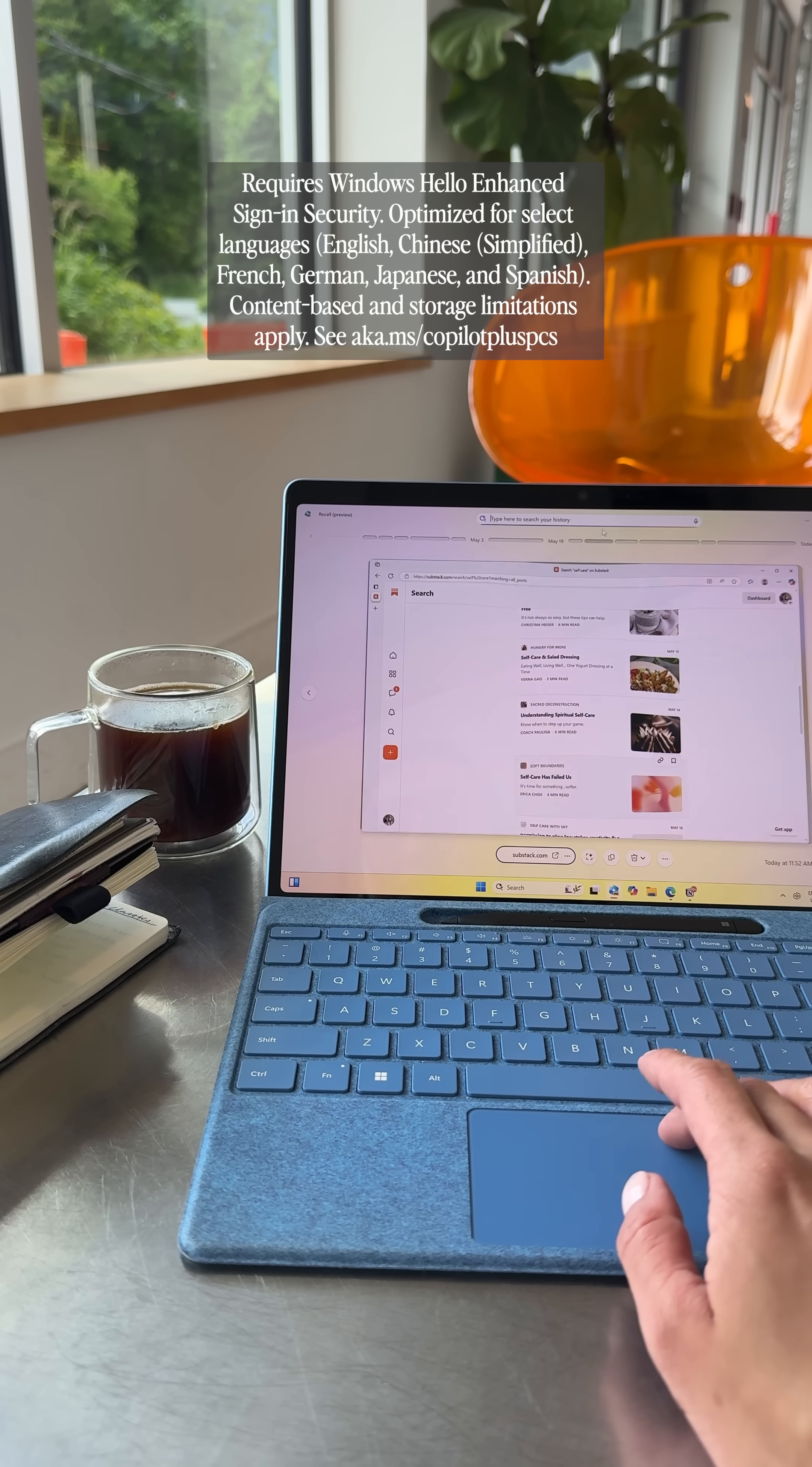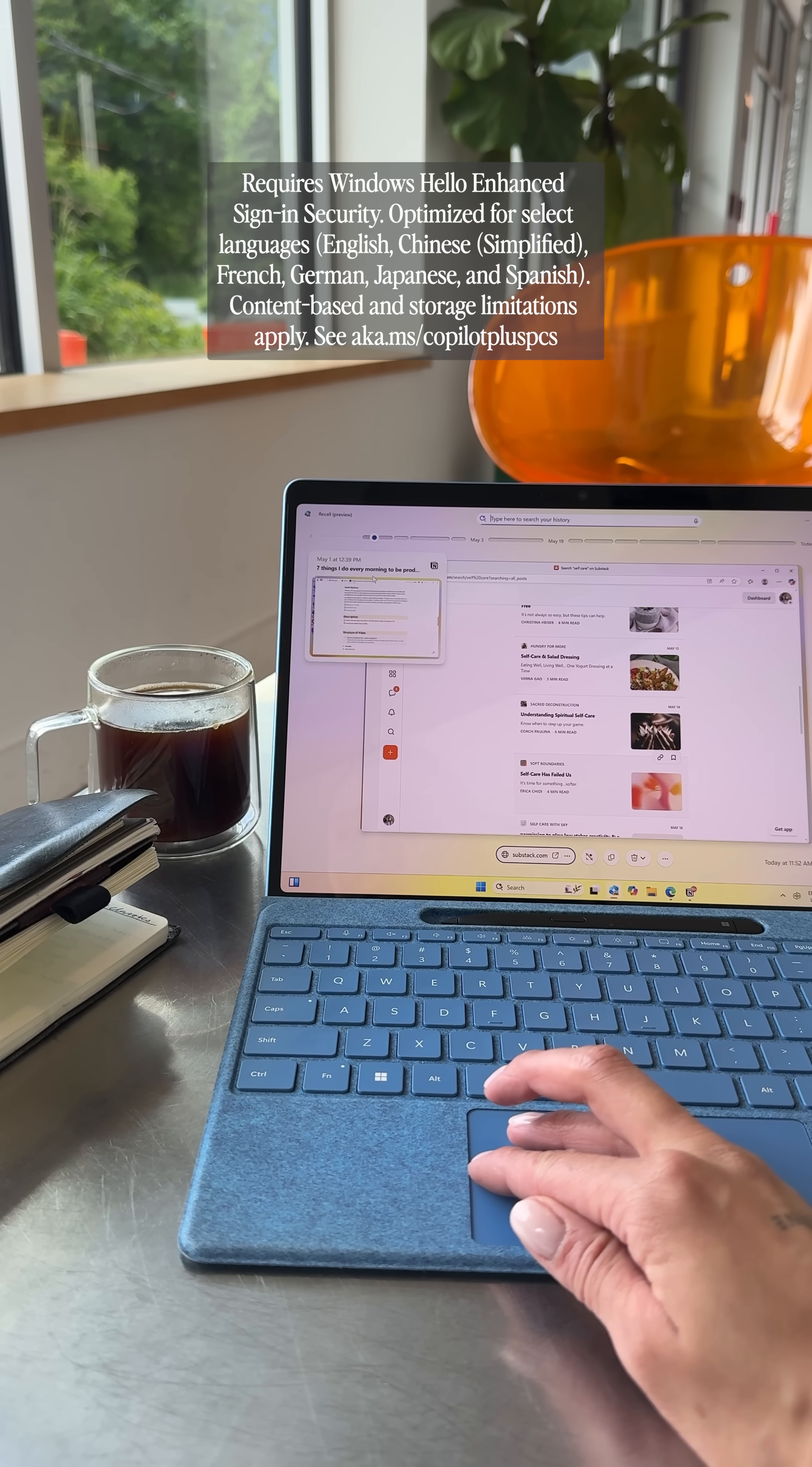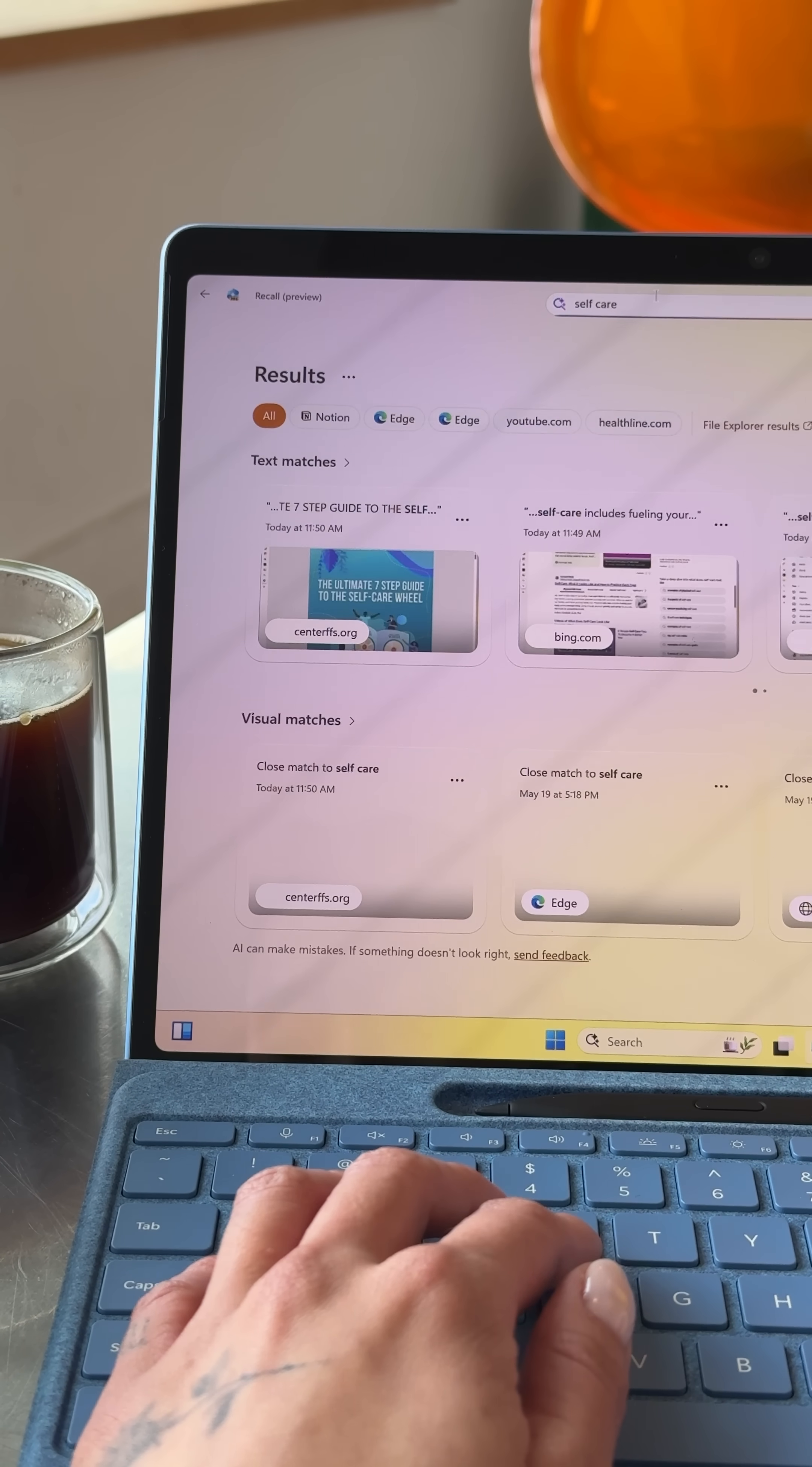As someone who reads a lot of articles, having recall means I can always look back to something I've read before. Since I'm writing an article on self-care rituals, I can look up self-care and pull up everything I consumed on self-care.